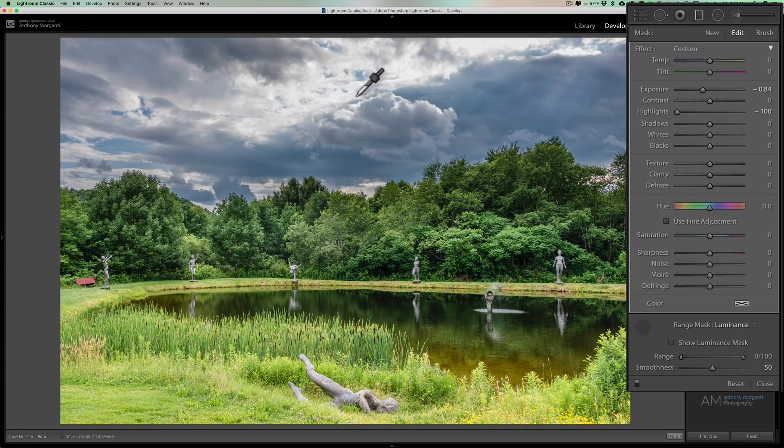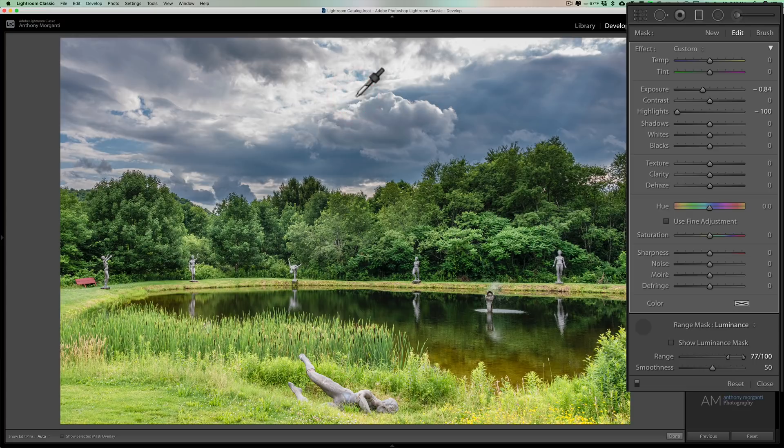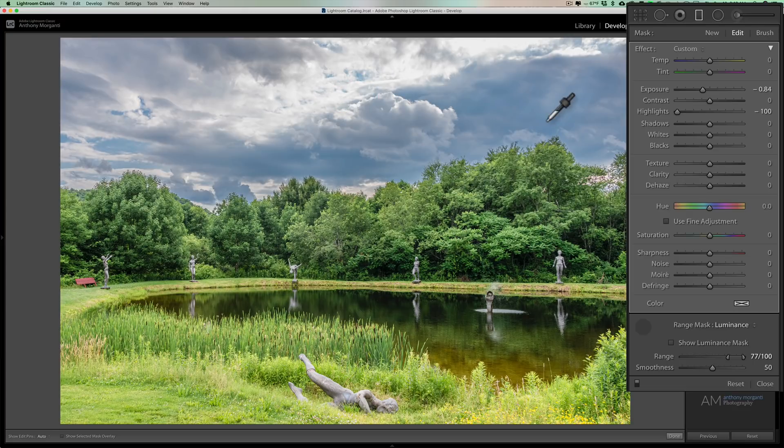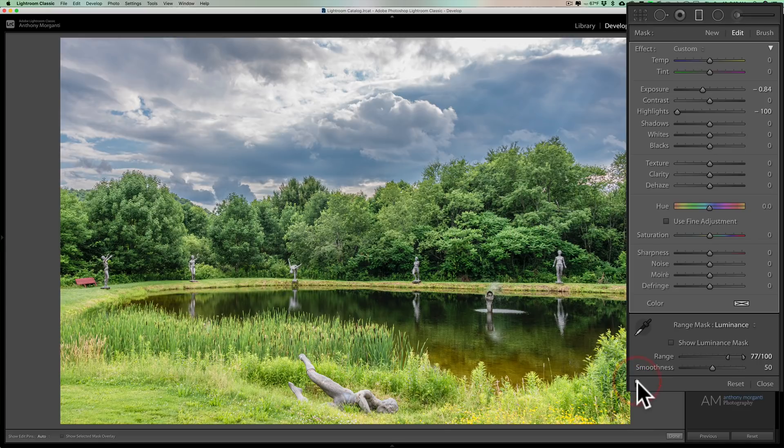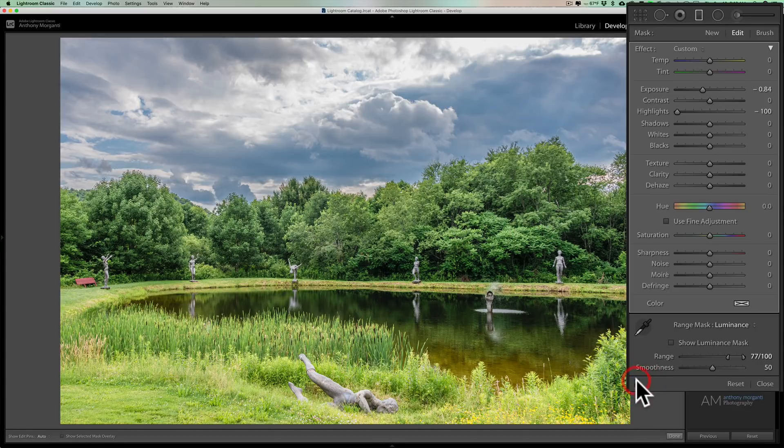So I'll just click up there and you can see now it's just affecting the sky. So I'm going to put the eyedropper back and then I'll turn this off and on. There's before and there's after. There's before and there's after.